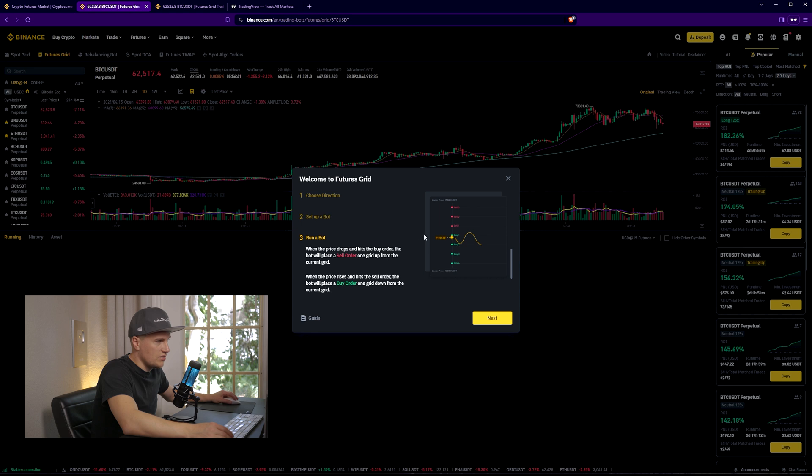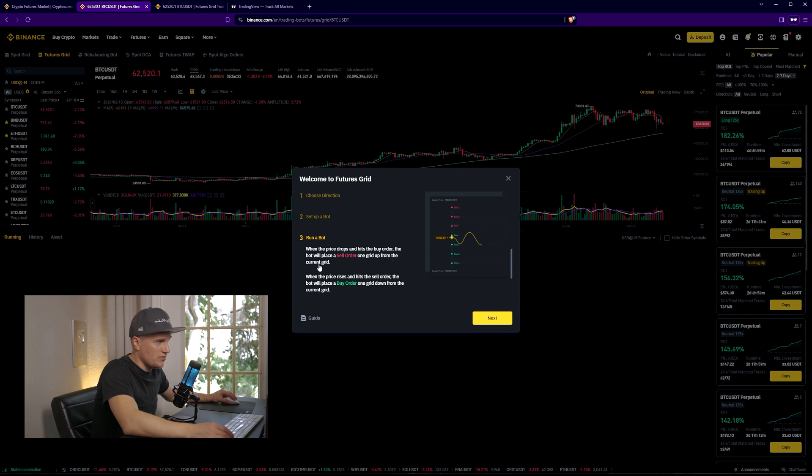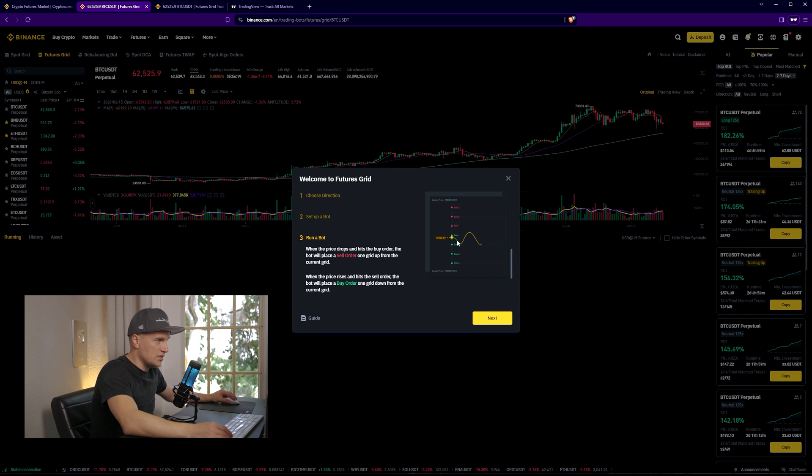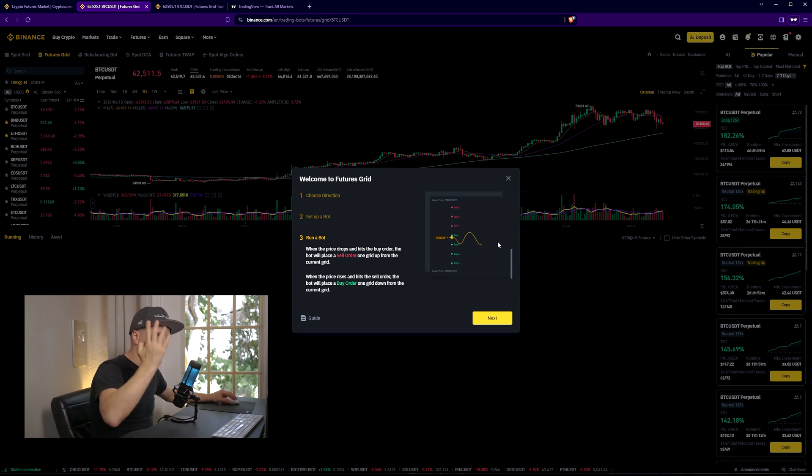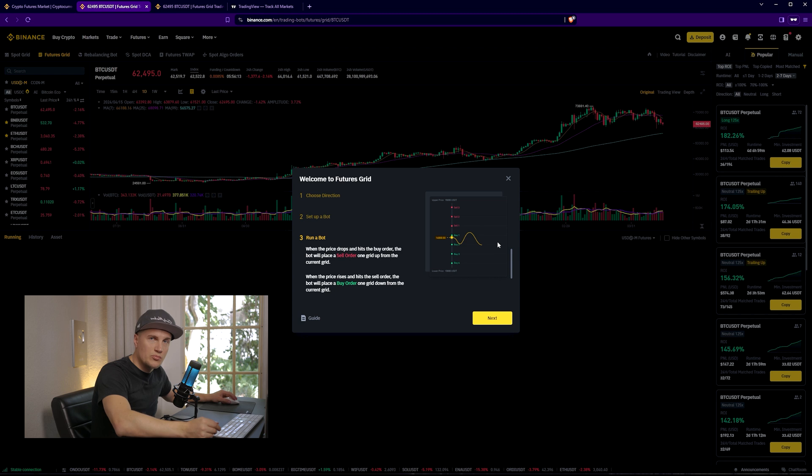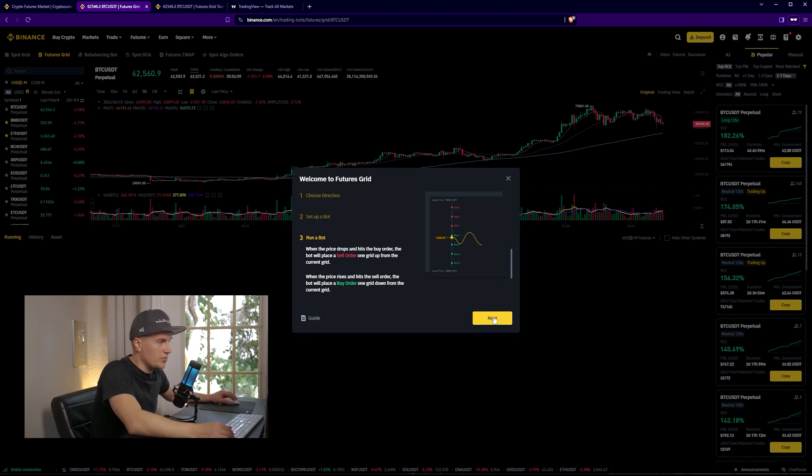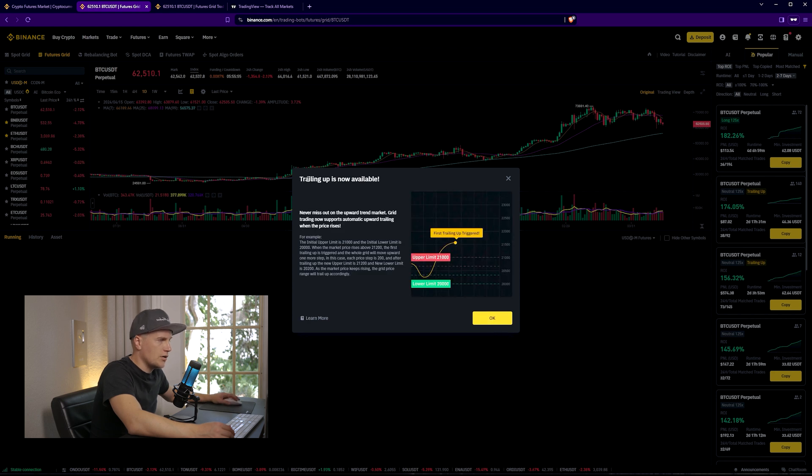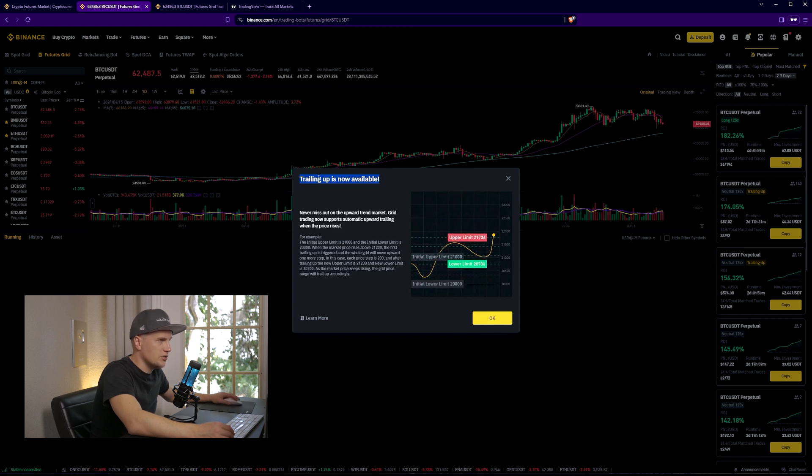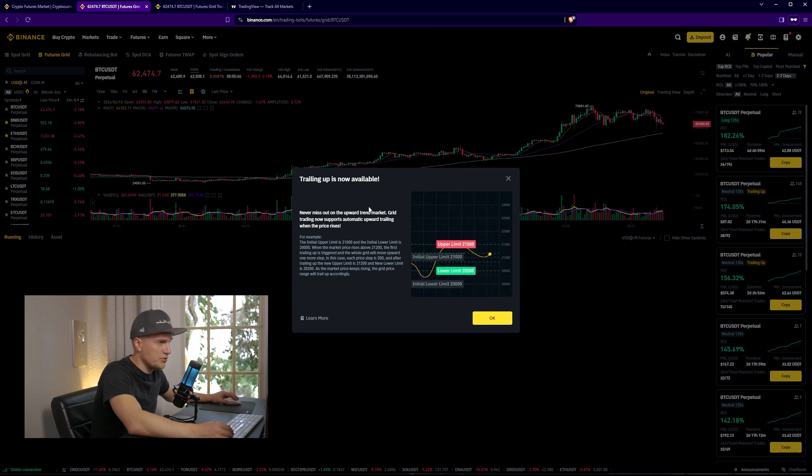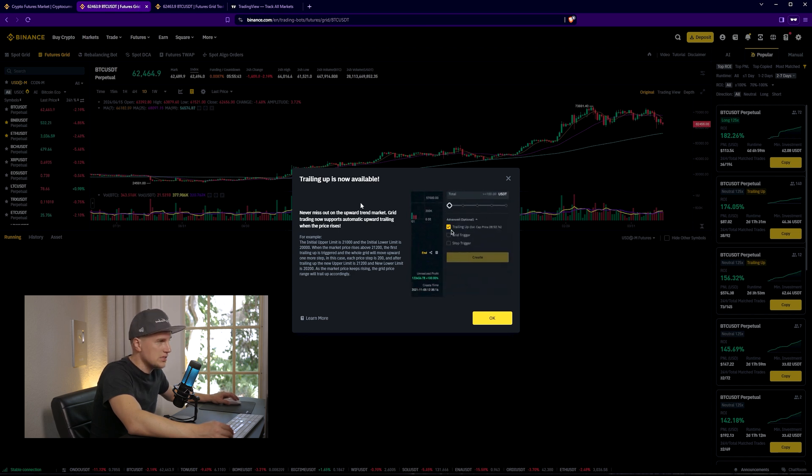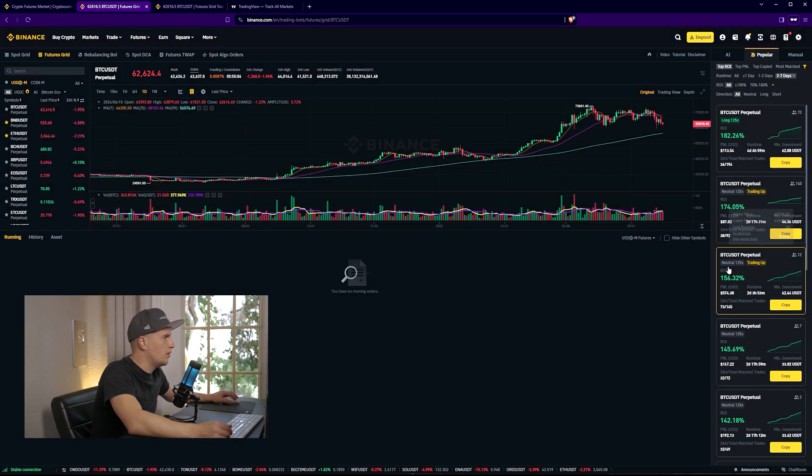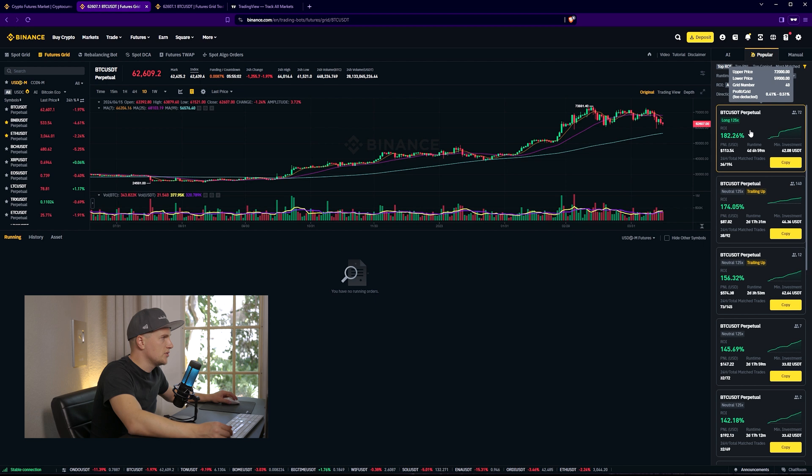So you see, this is exactly what I just explained. When the price drops and hits the buy order, the bot will place a sell order one grid up from the current grid. When the price rises and hits the sell order, the bot will place a buy order one grid down from the current grid. Let's click on start trading. It looks like there is a new feature that's now available - trailing app is now available.